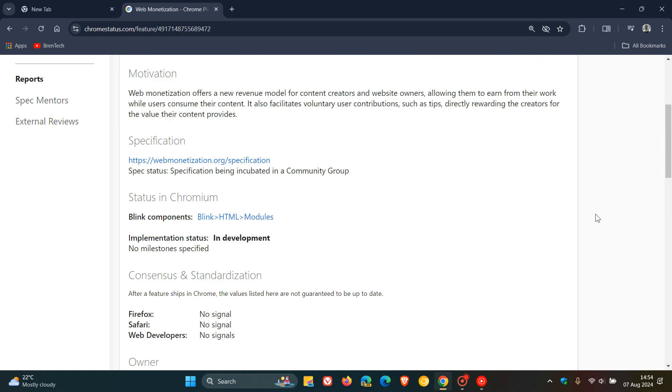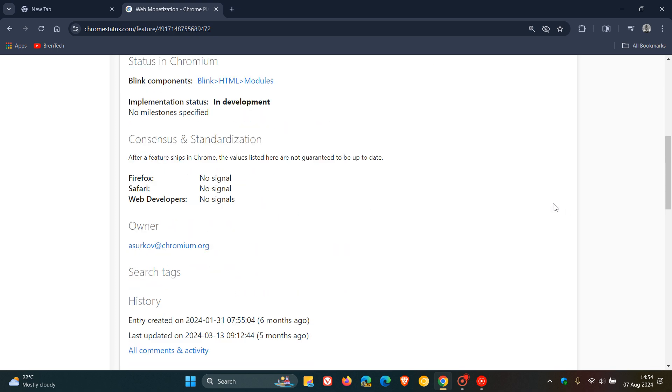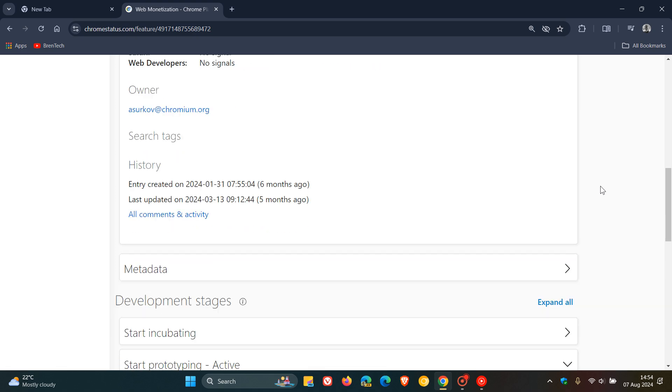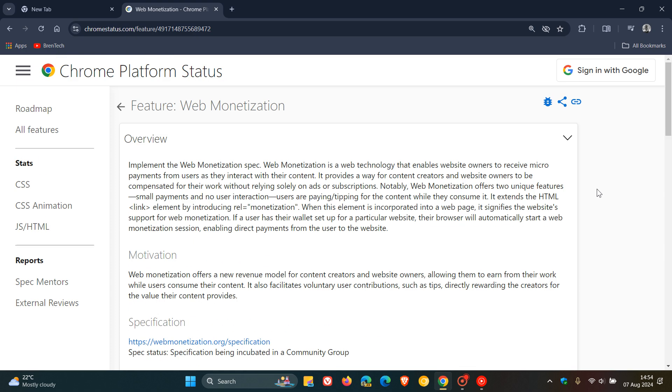And if we have a look further down here, we can see that this entry was created six months ago and was last updated five months ago. So very interesting, going to be very interesting to see if this so-called web monetization makes the light of day, so to speak.